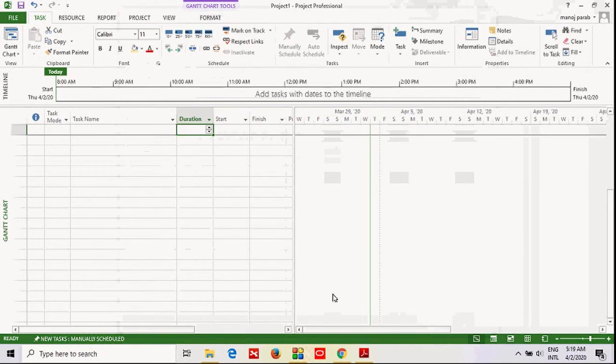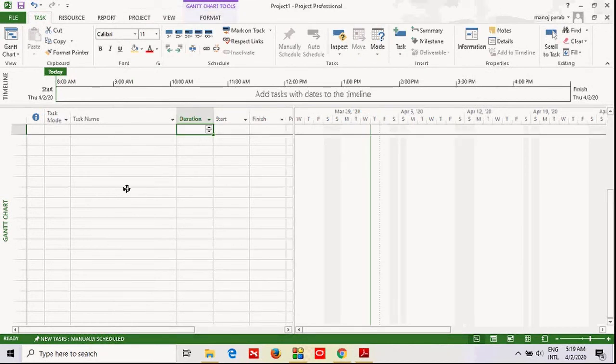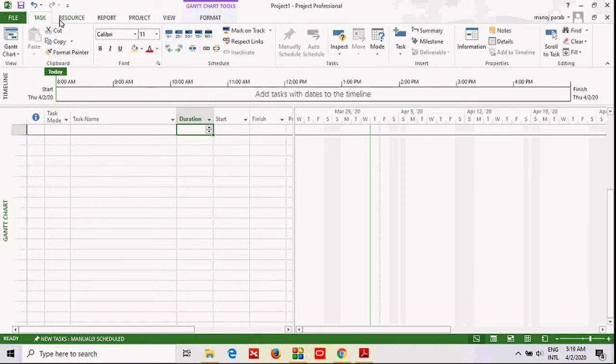Just click OK. In this project, you will get currency in INR. Here you see there are tabs. The first ribbon is Task, second is Resource.